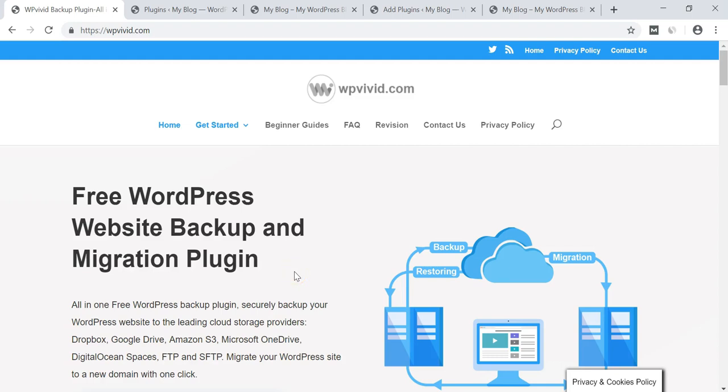Hey everyone, it's Tom from WPWithTom.com and in this video I'm going to be going over a free WordPress website backup and migration plugin.